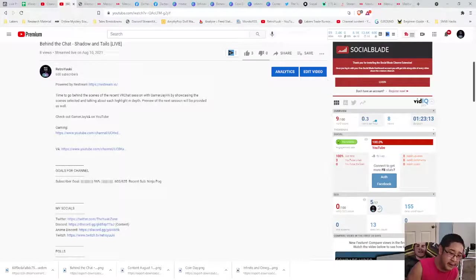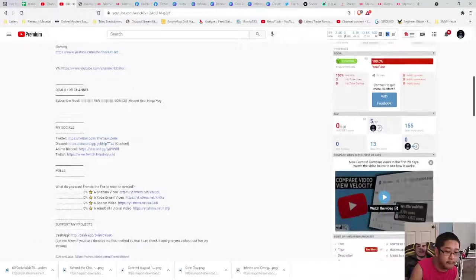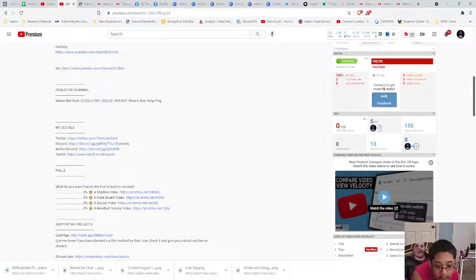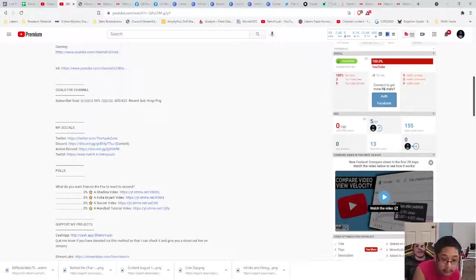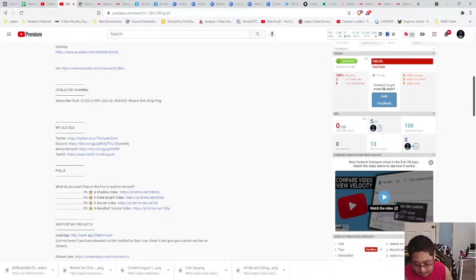The name is going to be there — I might change this to put it on a new line, but for the sake of this example we'll keep it. At the bottom you can see the poll: 'What do you want Francis the Fox to react to?' To vote, press the link on the choice you want to vote for. Keep in mind, you can only vote once in a video — that's it.